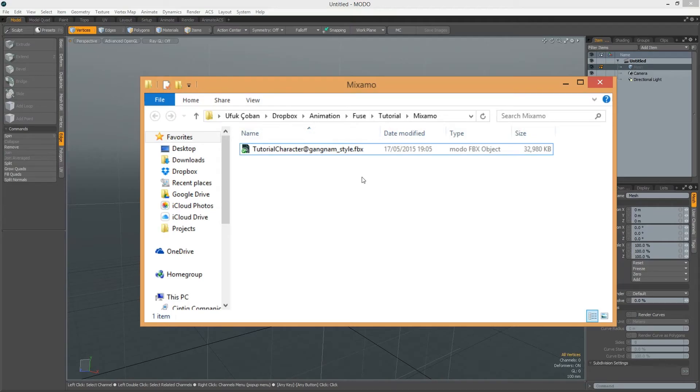Hi, in this video I will show how to import Mixamo FBX files to Modo.